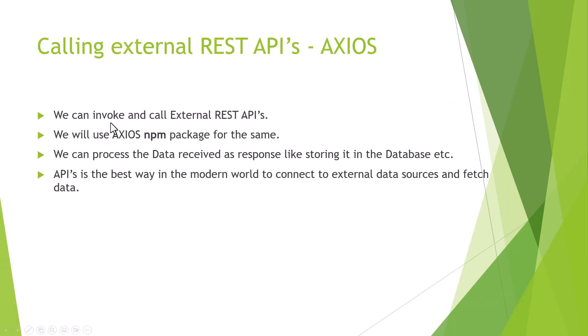The external APIs with the Node environment can be called normally through different ways, but we'll be using an Axios npm package. We can invoke and call external REST APIs that might be belonging to any external provider or server. We'll use Axios npm package for the same.